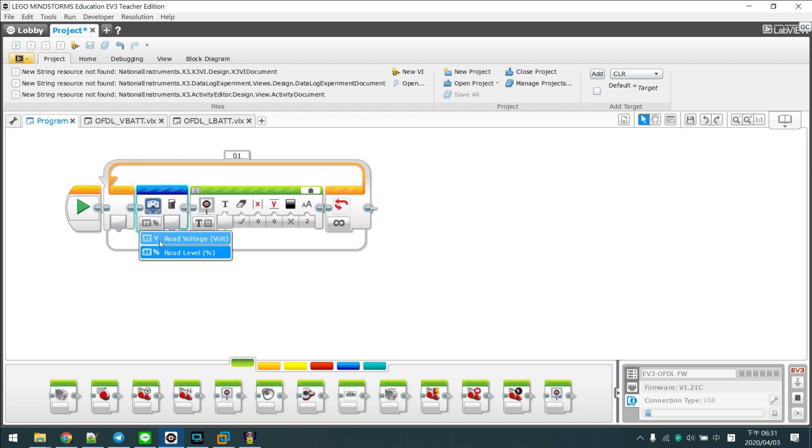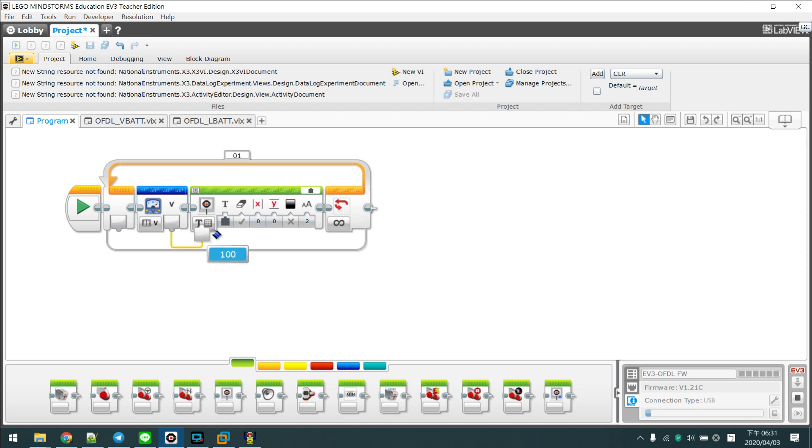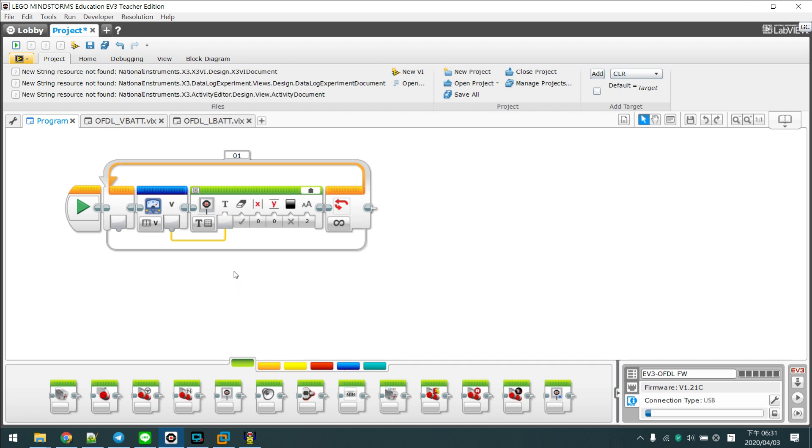So you can use our blocks and our firmware to read out the battery level and the real battery voltage.